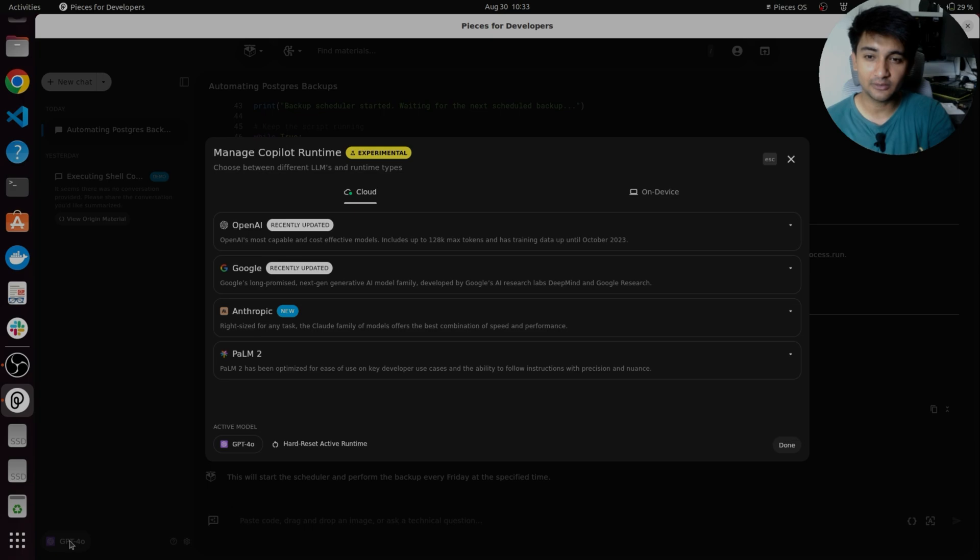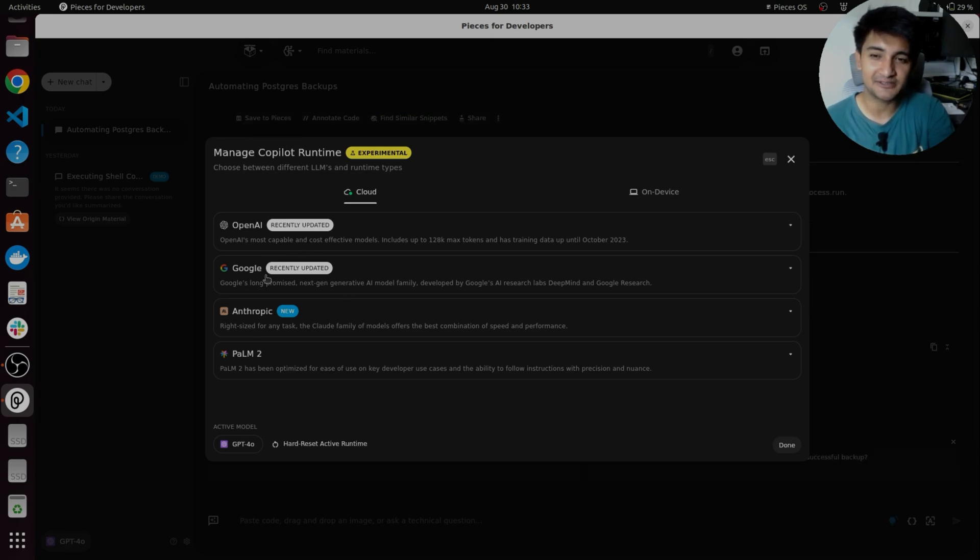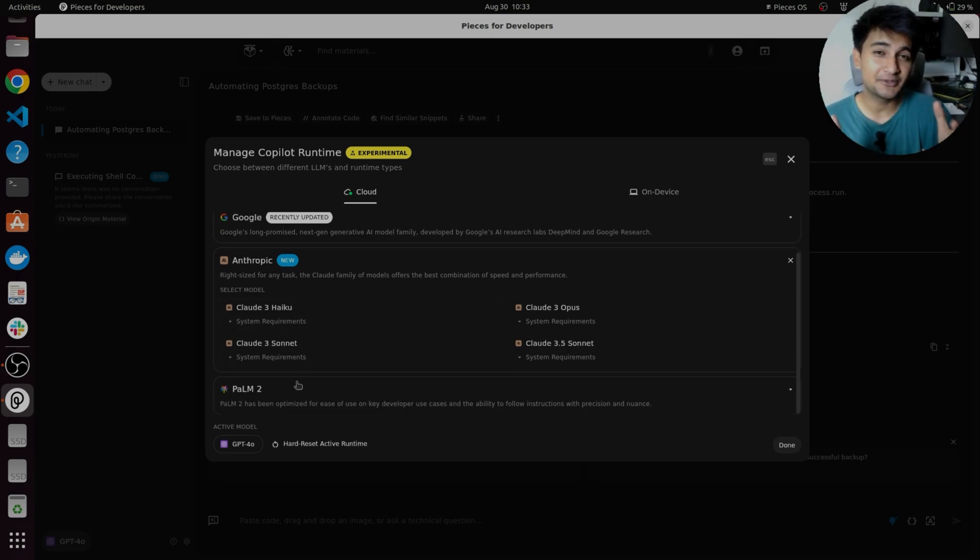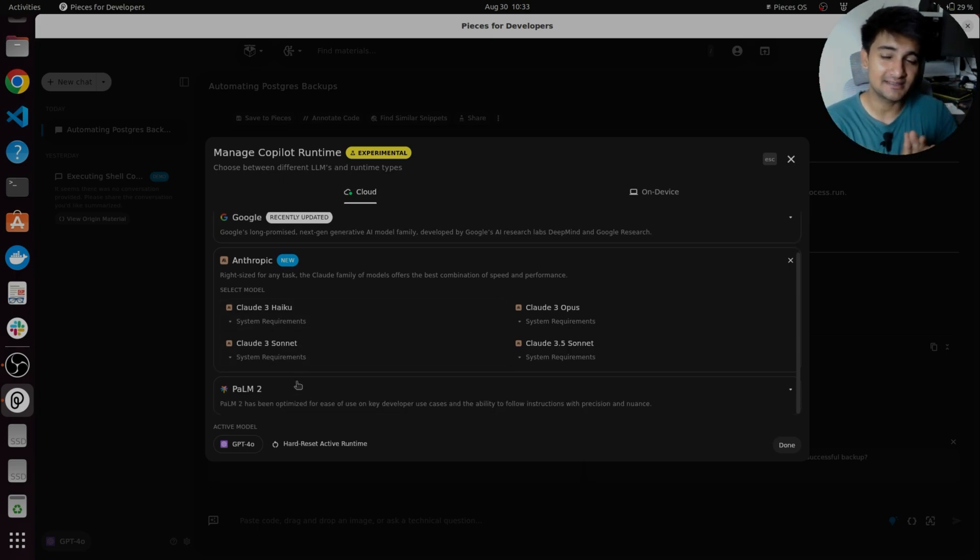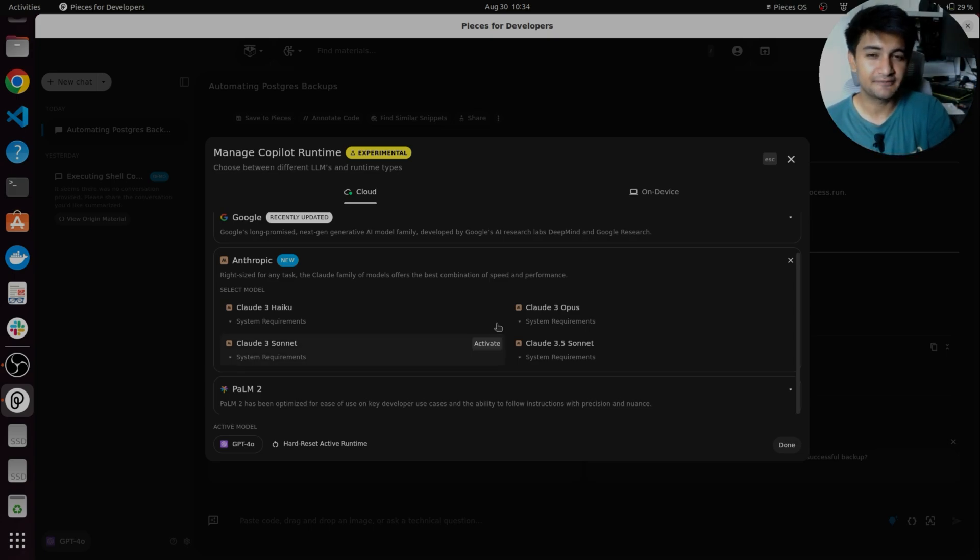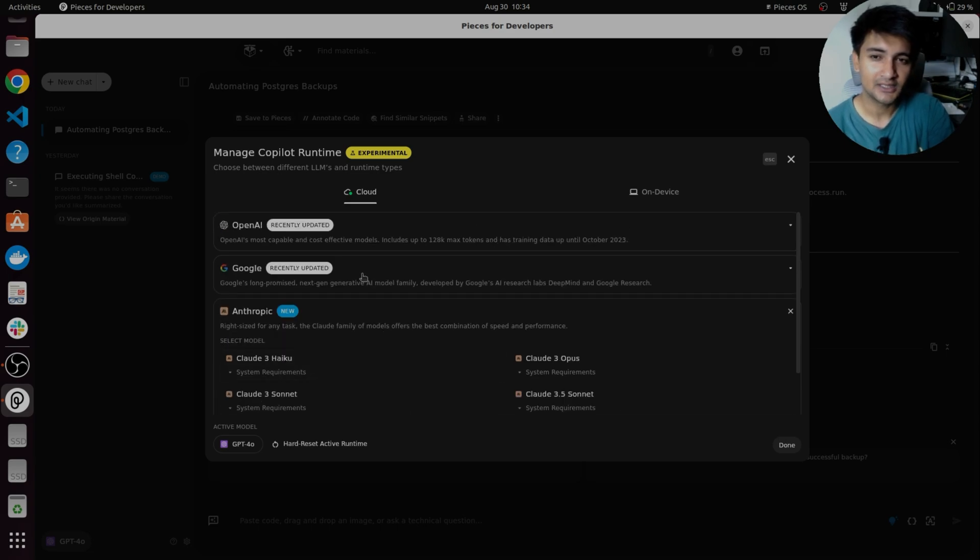But you can always change it to use AI models from Google, from OpenAI, from Anthropic, like Claude, or from Palm 2 as well. When using ChatGPT, you often get wrong results. This is why you can use pieces where you can compare results from different AI models.